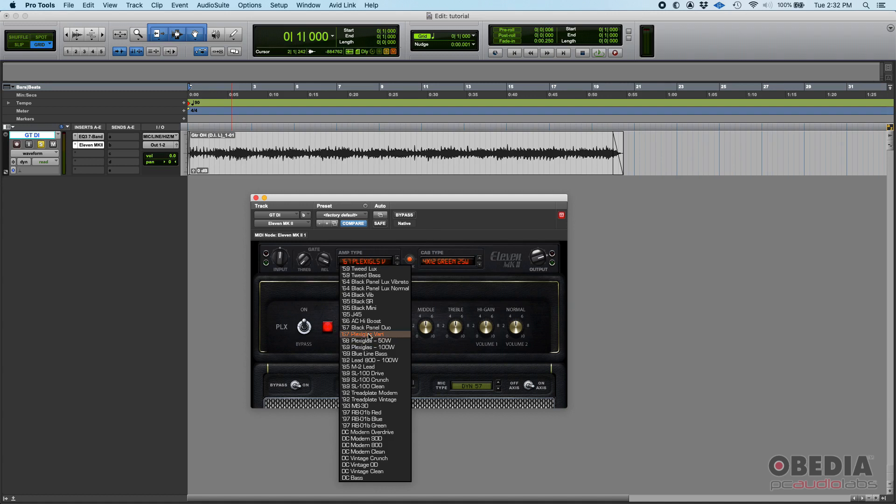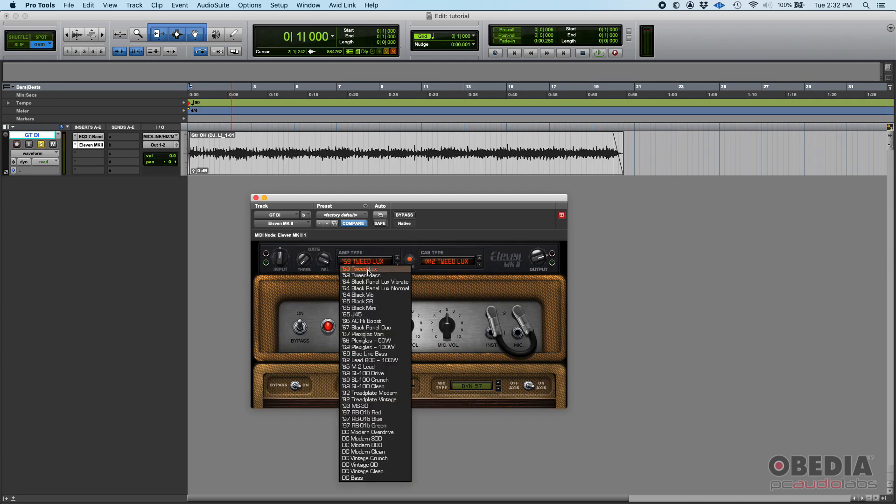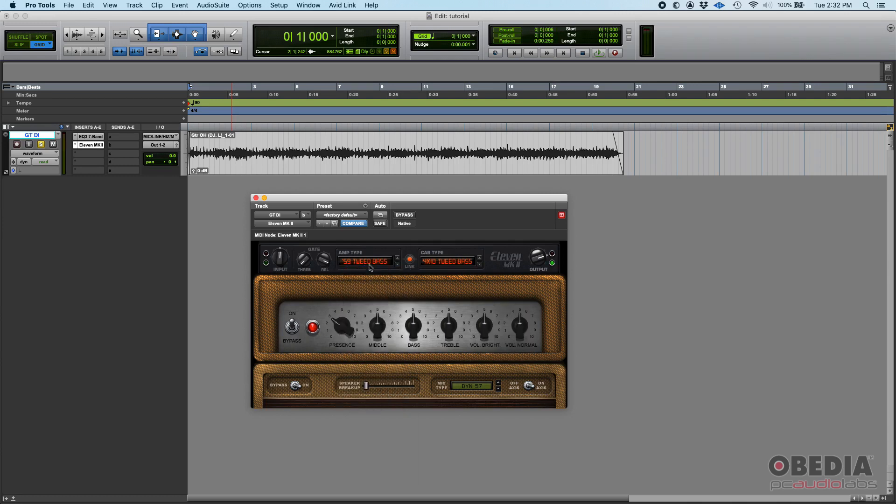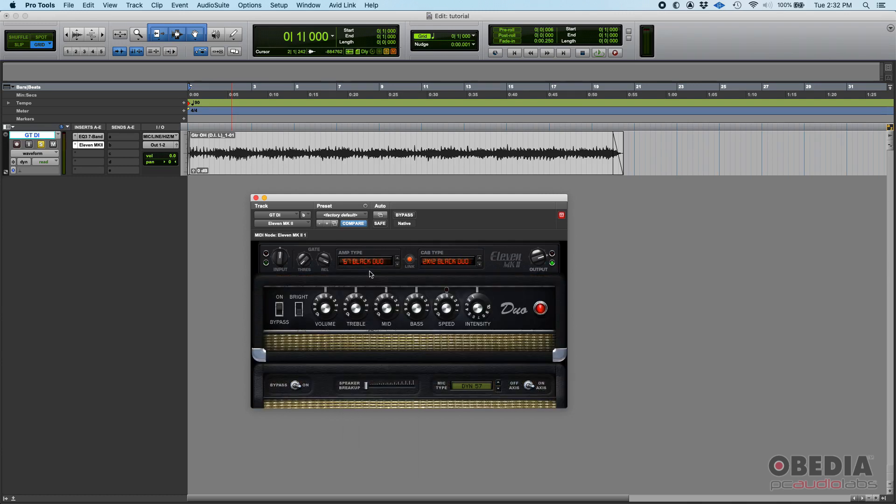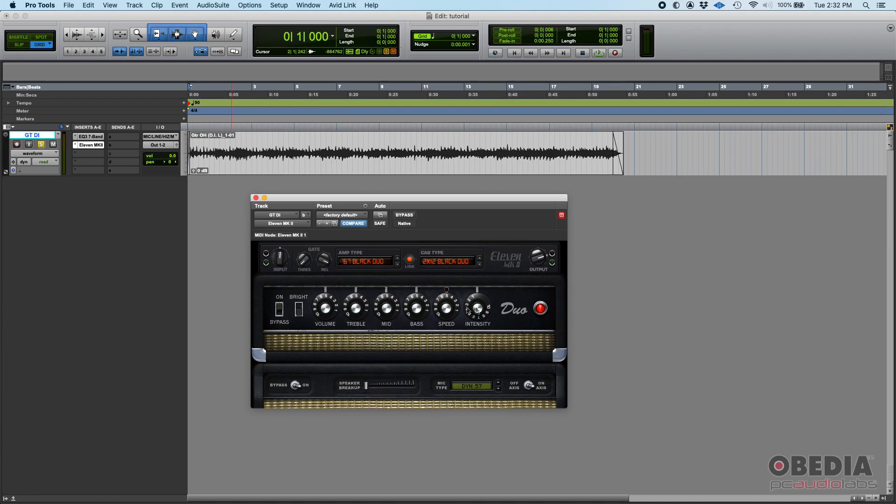Plexiglass - the name kind of sounds like the original Plexi amp. You got Tweed Lux, for example, which looks like a very famous amp that actually uses the word Tweed on its name. So you get an idea of what you have.